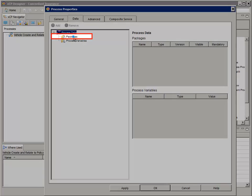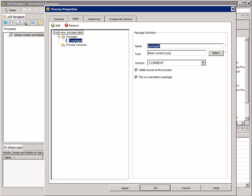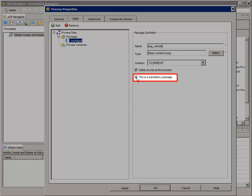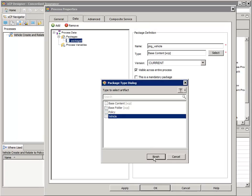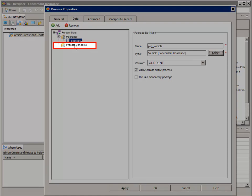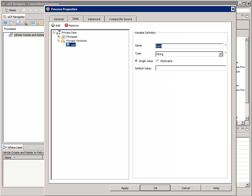Select the Packages node and click the green Add button at the top left. On the right, name the package "pkg_vehicle". Uncheck the "This is a mandatory package" option and select Vehicle for the type. In the pane on the left, select the Process Variables node, click the node, and click the Add button again. The first process variable will be "v_make". Then click Apply.